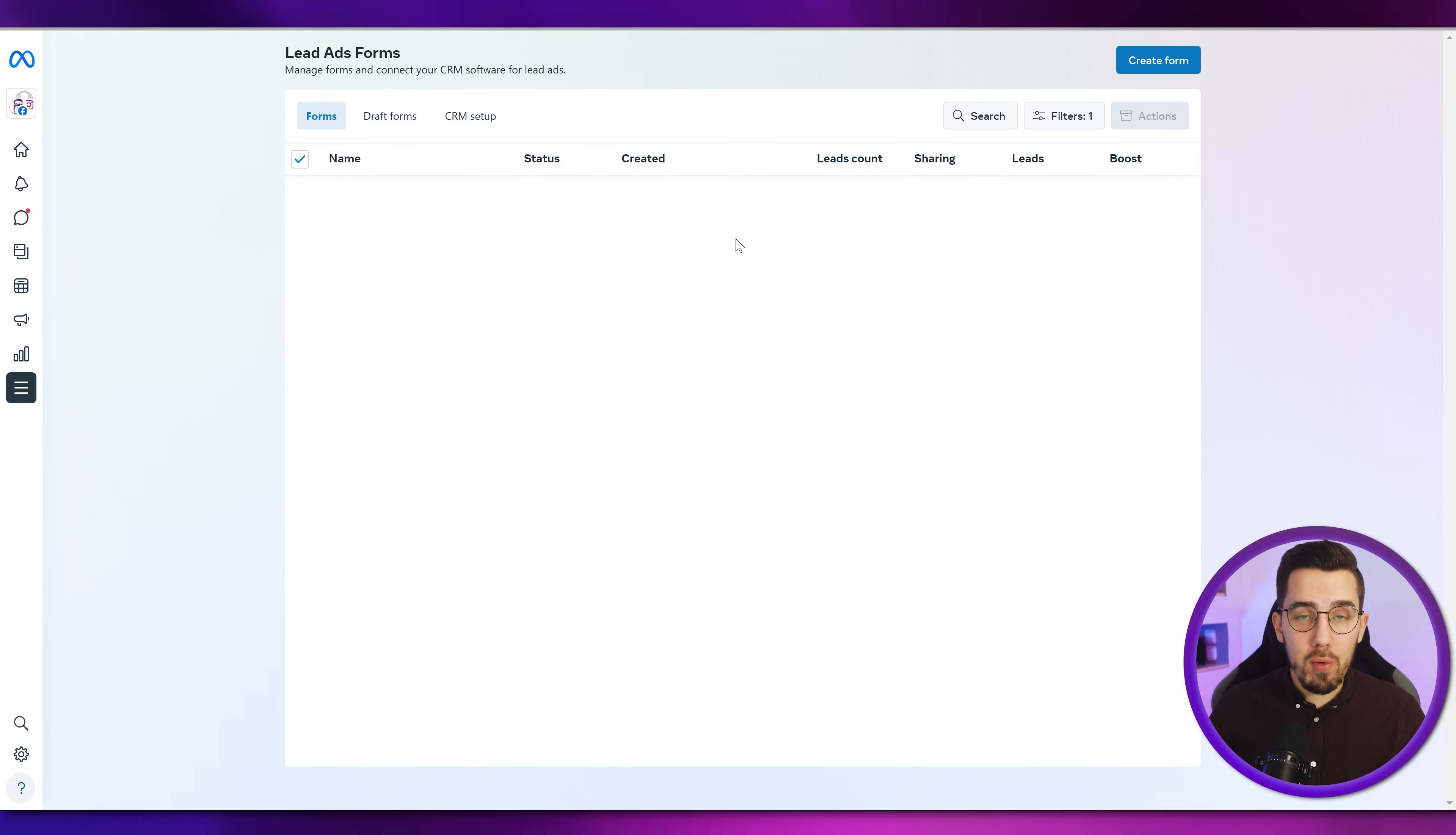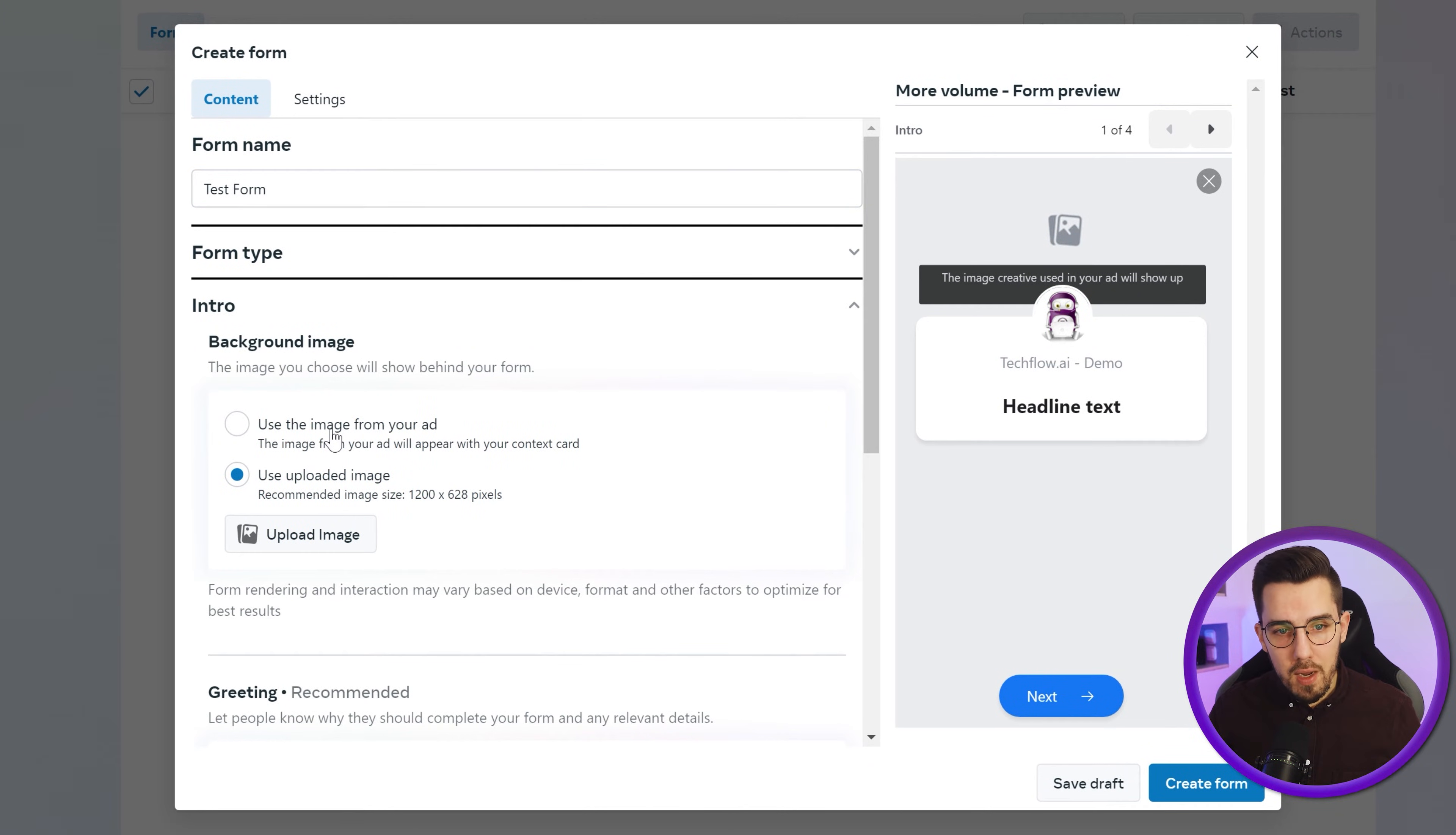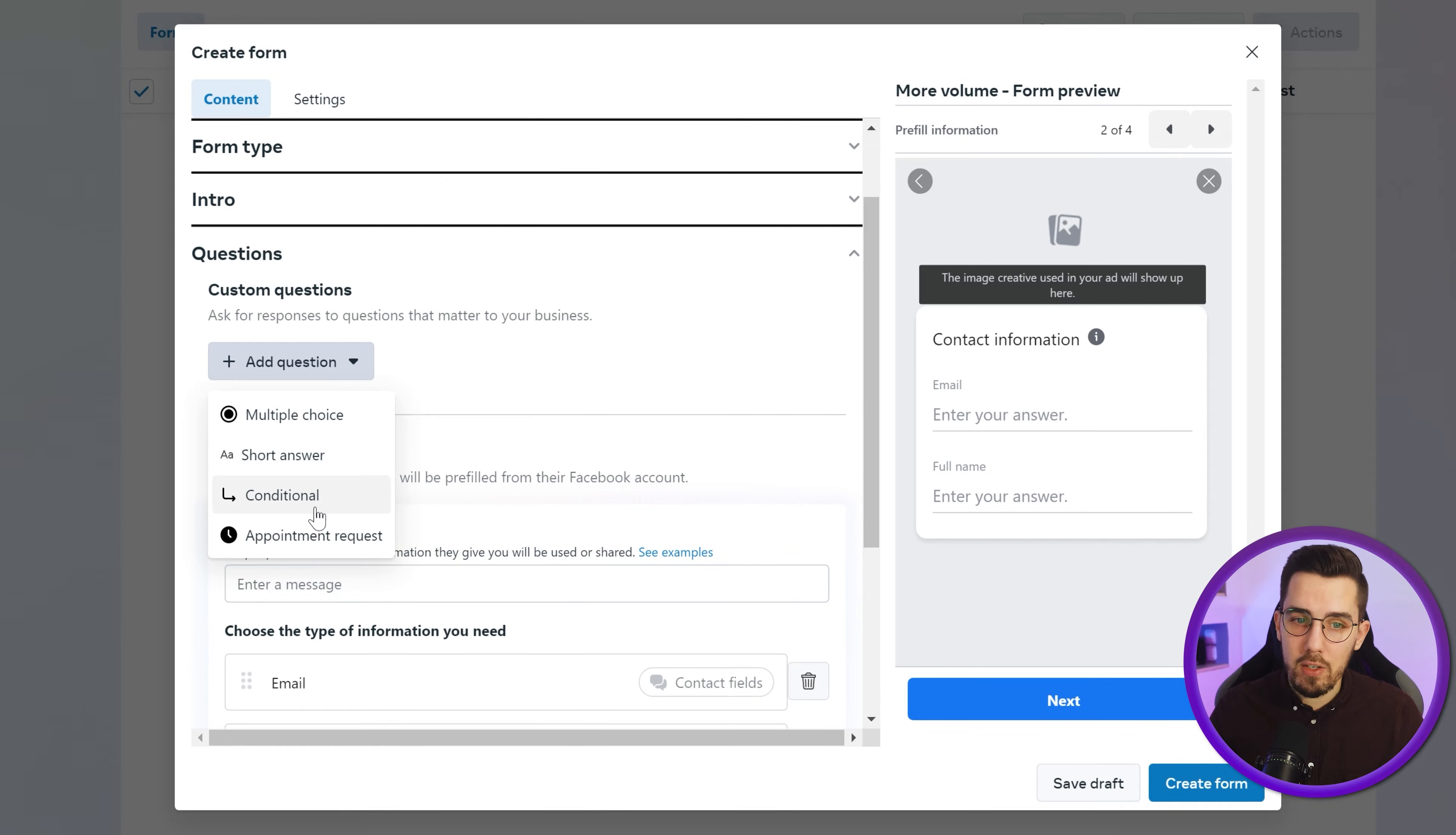If you don't have a form yet, create a new form. If you already have a form, you can skip this part. Then create a new form, give it a name, test form, choose the form type, give it an intro. For testing purposes, I use the image from your ad, so I don't have to upload any image yet. Here is the ad line details. This is not relevant for the testing part. And then for questions, I can add any kind of custom question at the top. It can be multiple choice, can be short answer, conditional or appointment request. In that case, I'll just use like short answer.